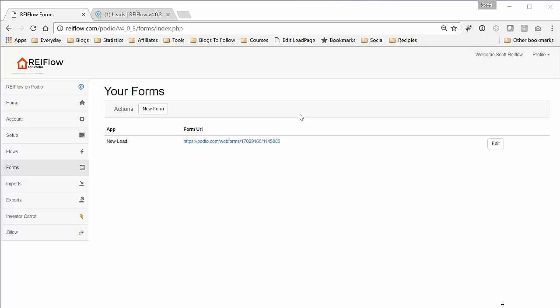And then it'll automatically, once filled out, upload or create a new lead in REI Flow, and you won't have to do anything else.